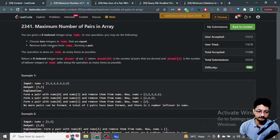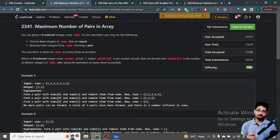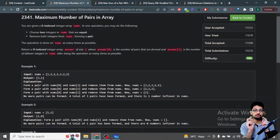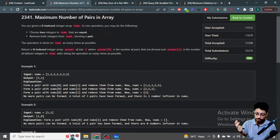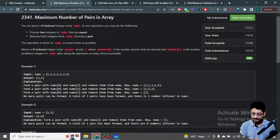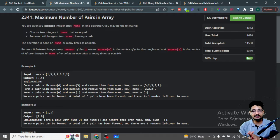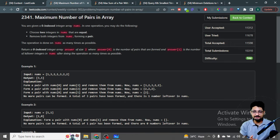The first problem is Maximum Number of Pairs in an Array. The problem statement is very simple: you are given an integer array, and you can choose two same numbers, form them into a pair, and remove them from the nums array. You have to tell how many different pairs you can form, and after removing those pairs, what is the total number of numbers left in the nums array.